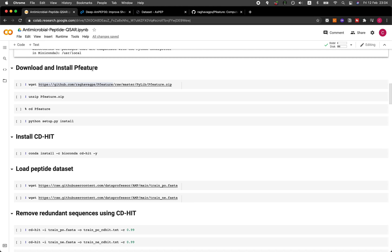A little bit about peptides before we begin. Peptides are short stretches of amino acid chains, meaning that several amino acids are linked together. Such amino acid chains could range in size from at least two — which is essentially a dipeptide — or it could go as big as 50 or more amino acids linked together.